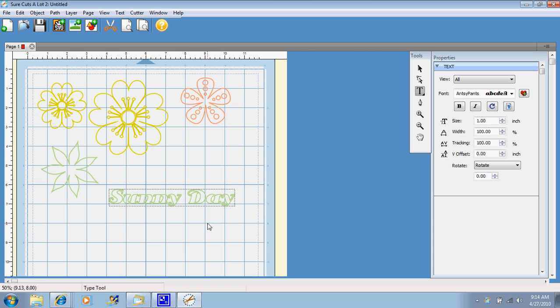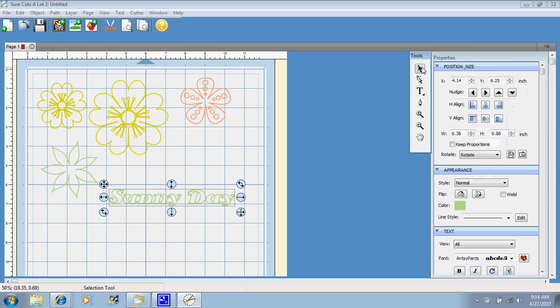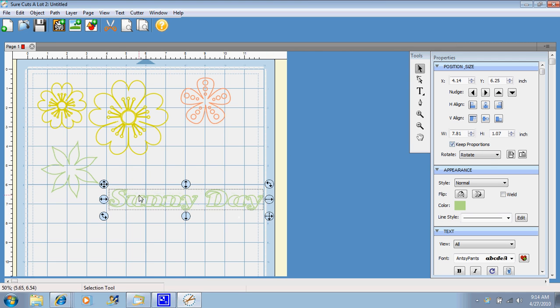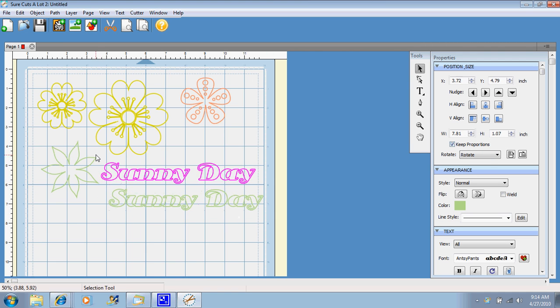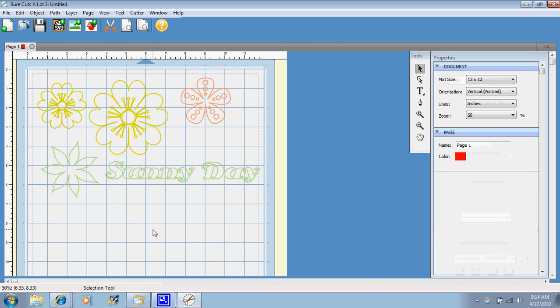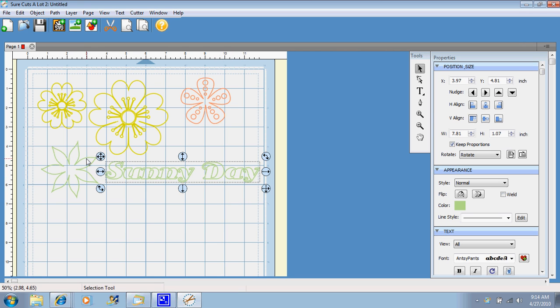And then go up to our pointer, and hit key proportions, and resize. And you can cut all of this in one swipe. You don't have to do one piece, and then another piece. That is what I love about sure cuts a lot. You can mix and match, and cut it all at the same time if you want.